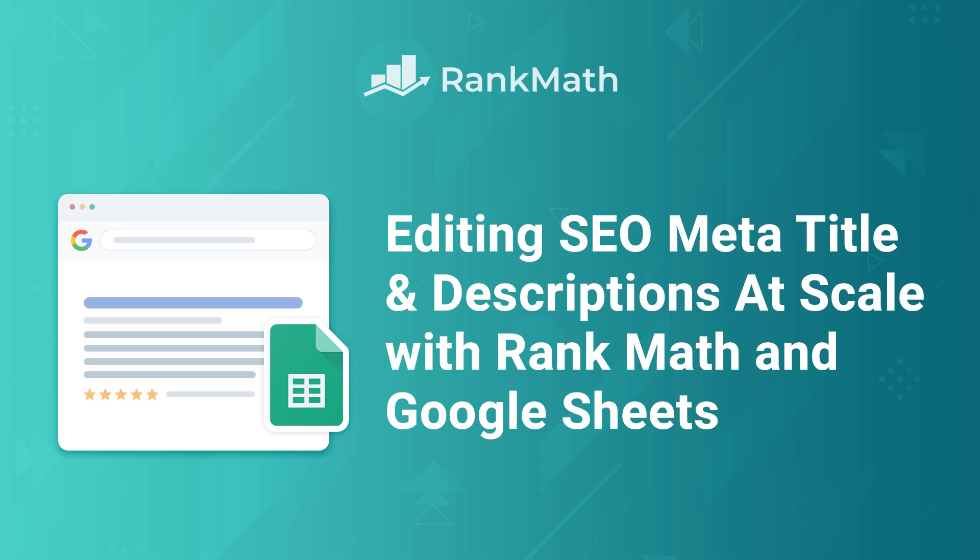Hi, I'm Kate. In this tutorial, I'll teach you how to edit SEO Meta Titles and Descriptions at scale with Rank Math Pro.